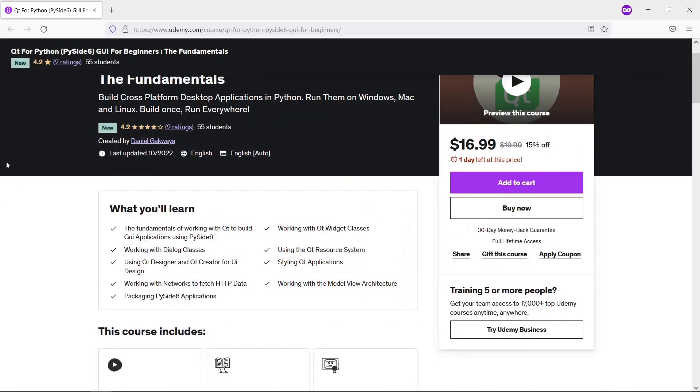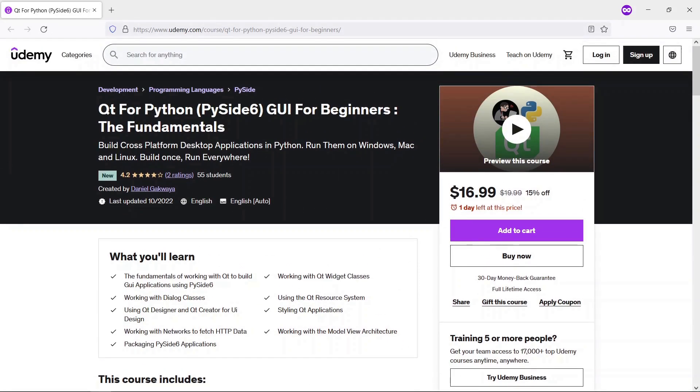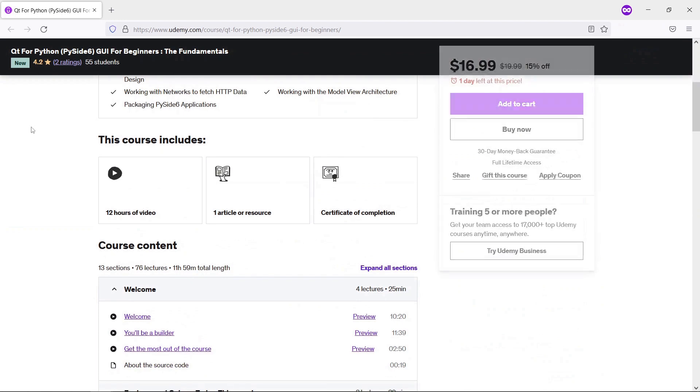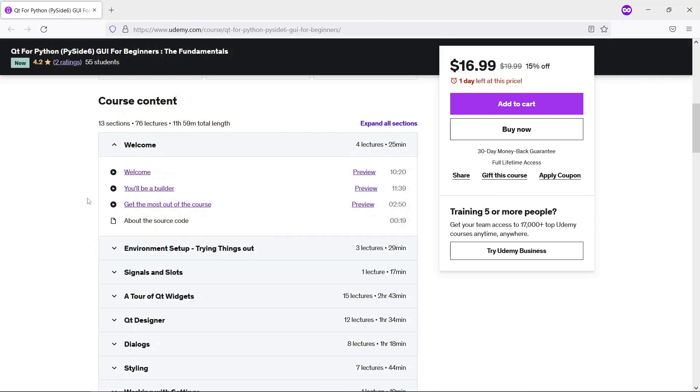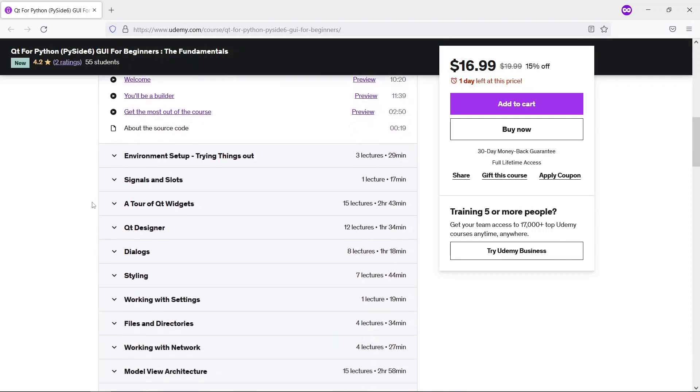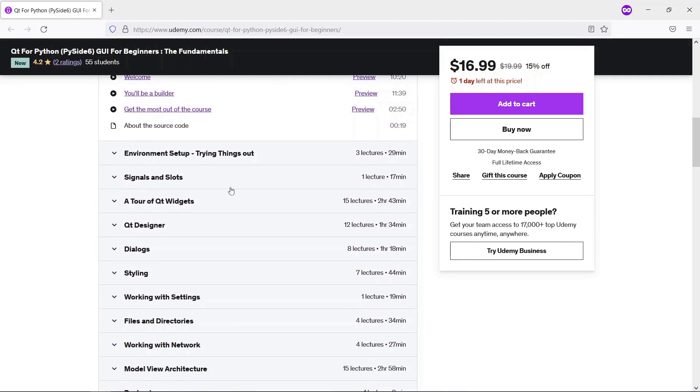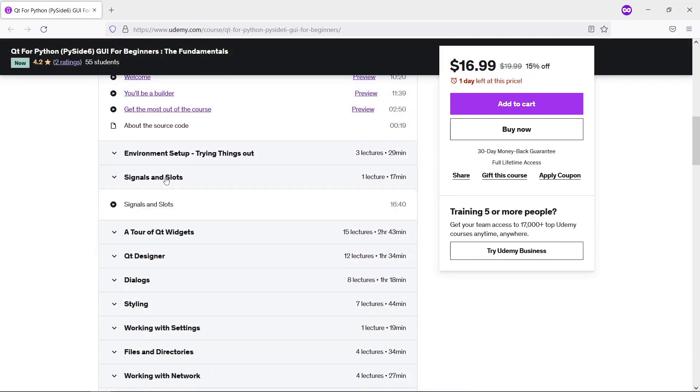This video is part of our course on PySide 6 for widgets which is on Udemy. The course goes from the absolute beginning, showing you how you can take advantage of Qt widgets using the Python API under the PySide 6 or Qt for Python umbrella, and it covers things you really need on a daily basis.